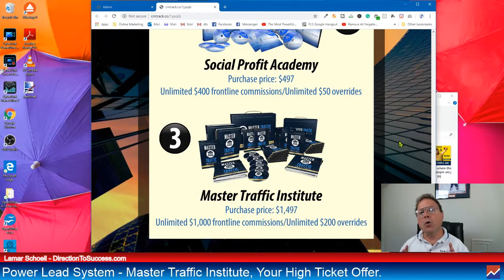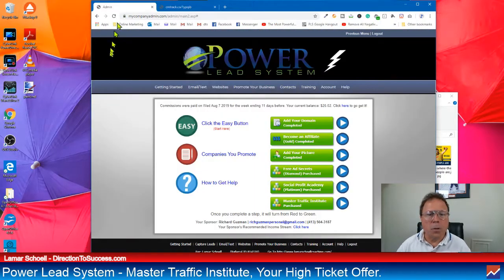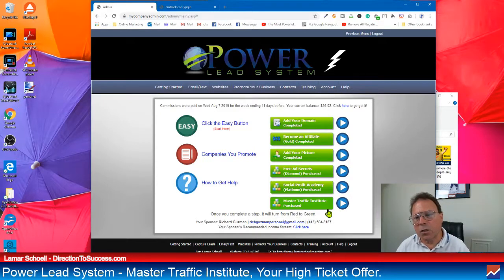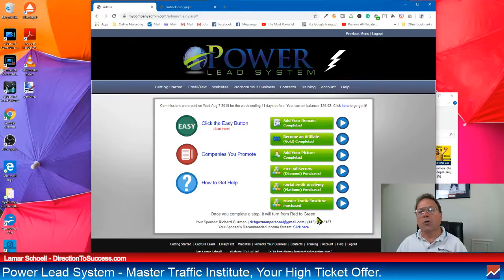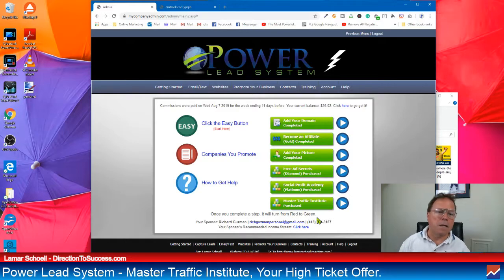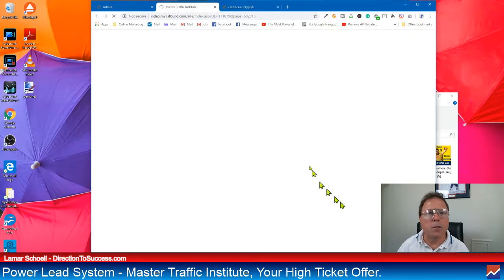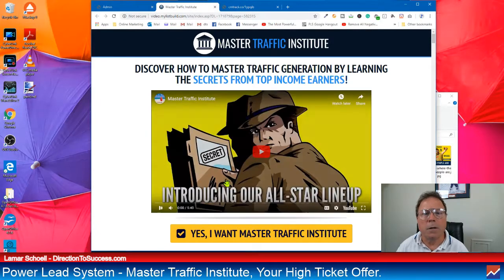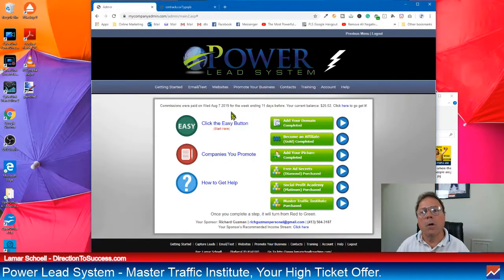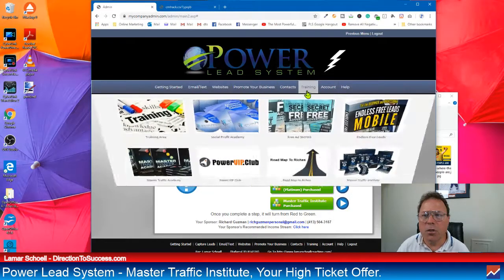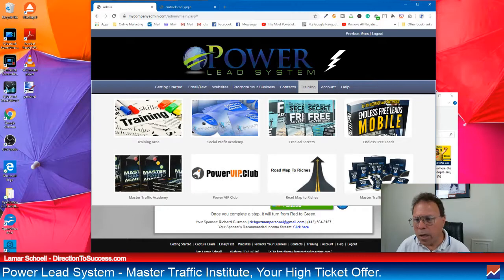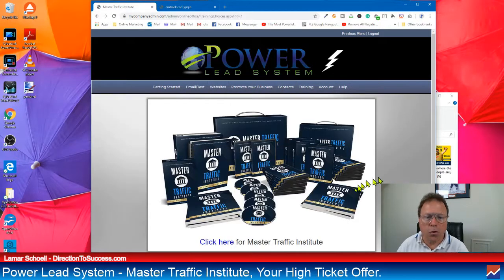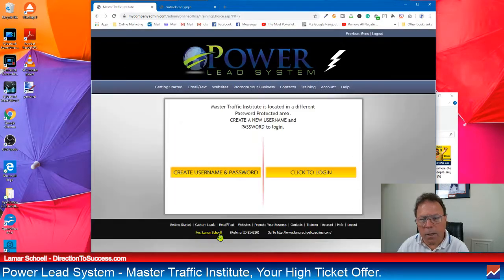So now that we talked about how much MTI costs and the commissions that you'll make, let me show you what you are going to get as an MTI member. So we're going to go back in here. So this would be Master Traffic Institute down here on the last button. So if your button is red, you don't have Master Traffic Institute yet, click it and get it. It's that easy.